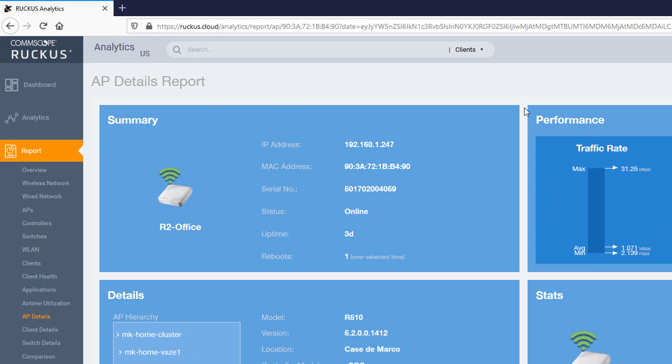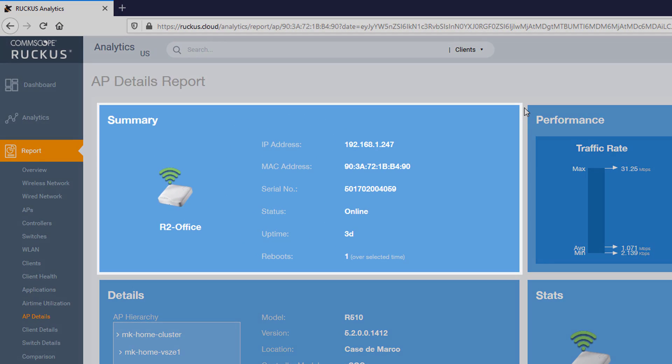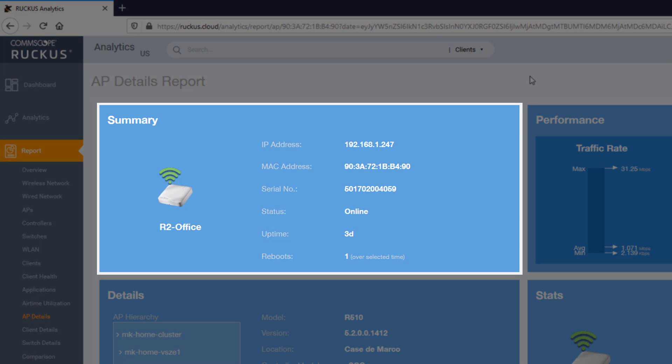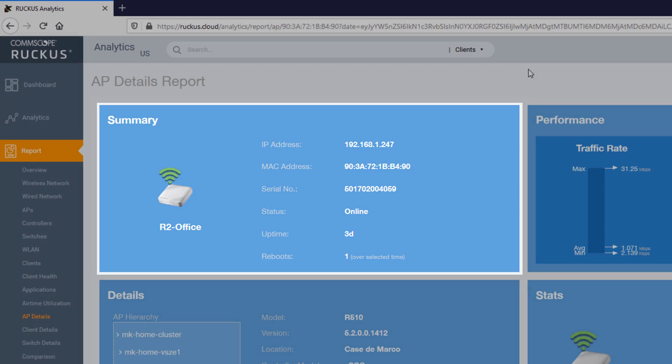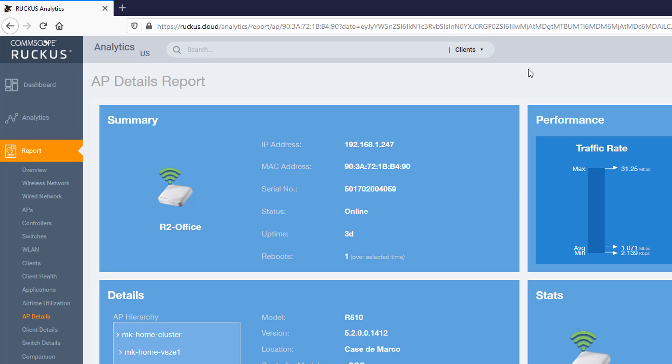At the top left is the Summary tile. It provides basic details about the AP, including its IP address, MAC address, the serial number, the AP's current status and uptime, as well as how many times the AP is rebooted in the selected time period.